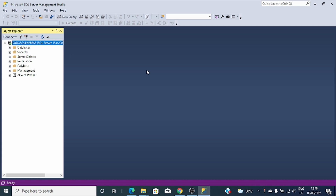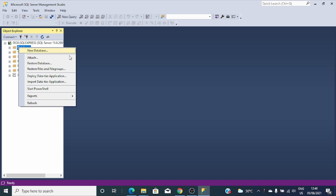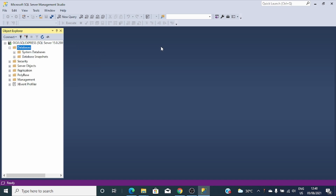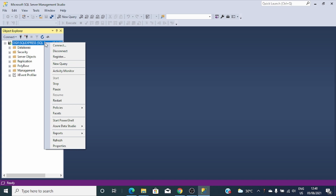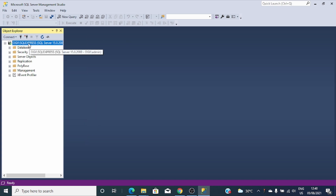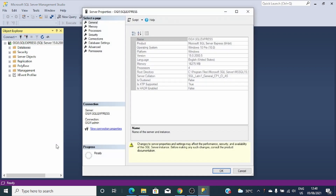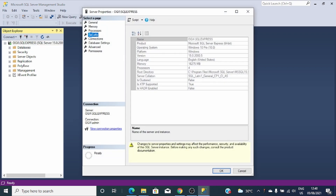So inside there you can do all the stuff you want — create a new database and other things. To enable two ways of authentication, I'll right-click on the server instance name and go to Properties, then Security. You can see by default Windows authentication mode is enabled. You can click here to enable both SQL Server and Windows authentication mode.